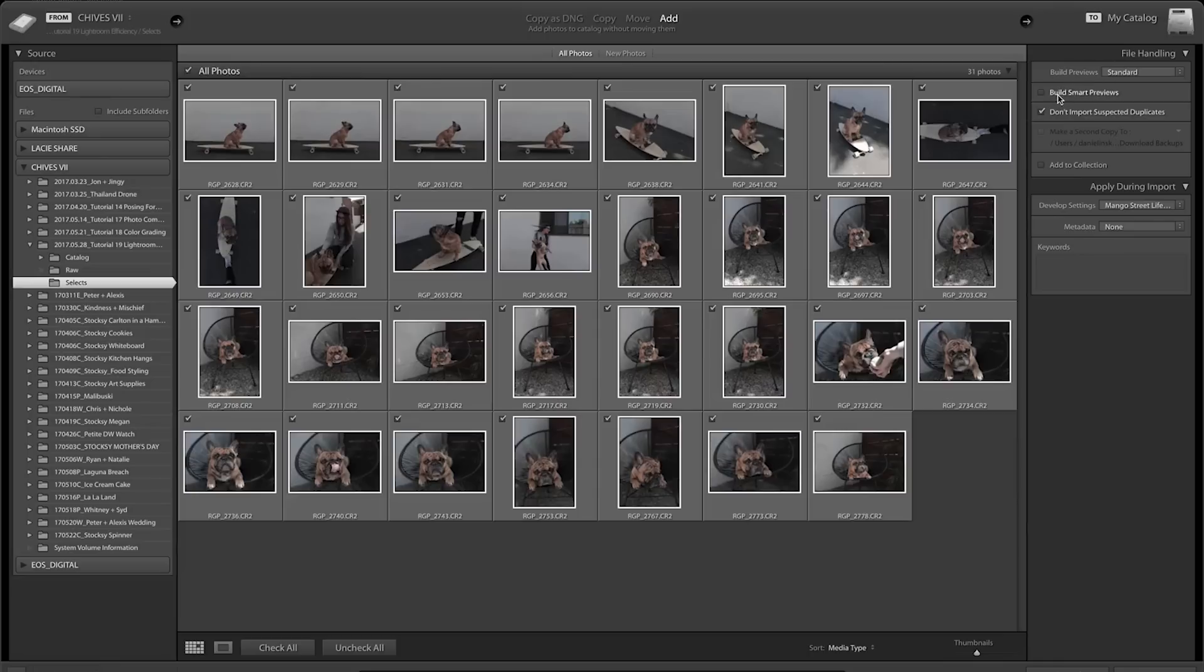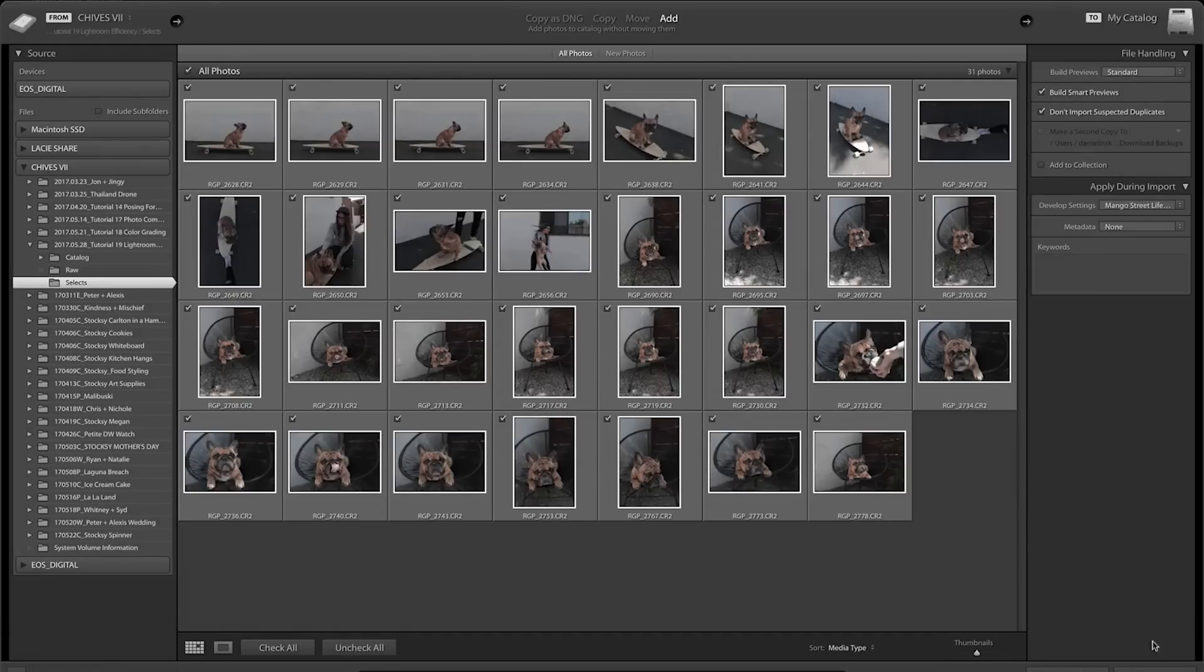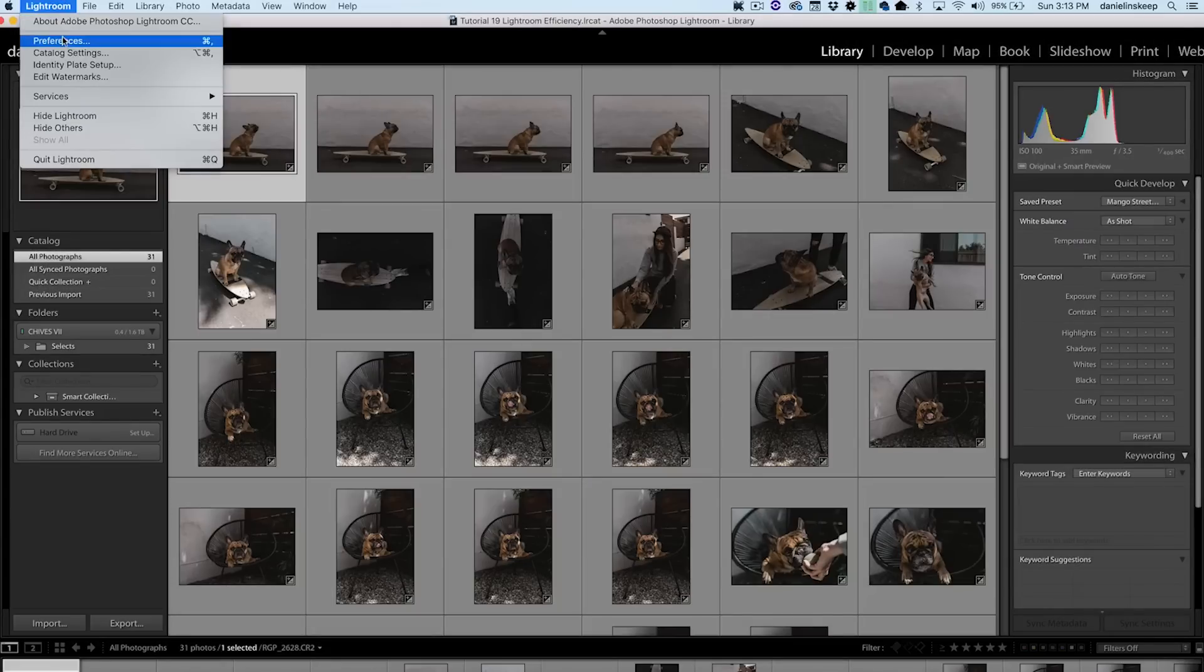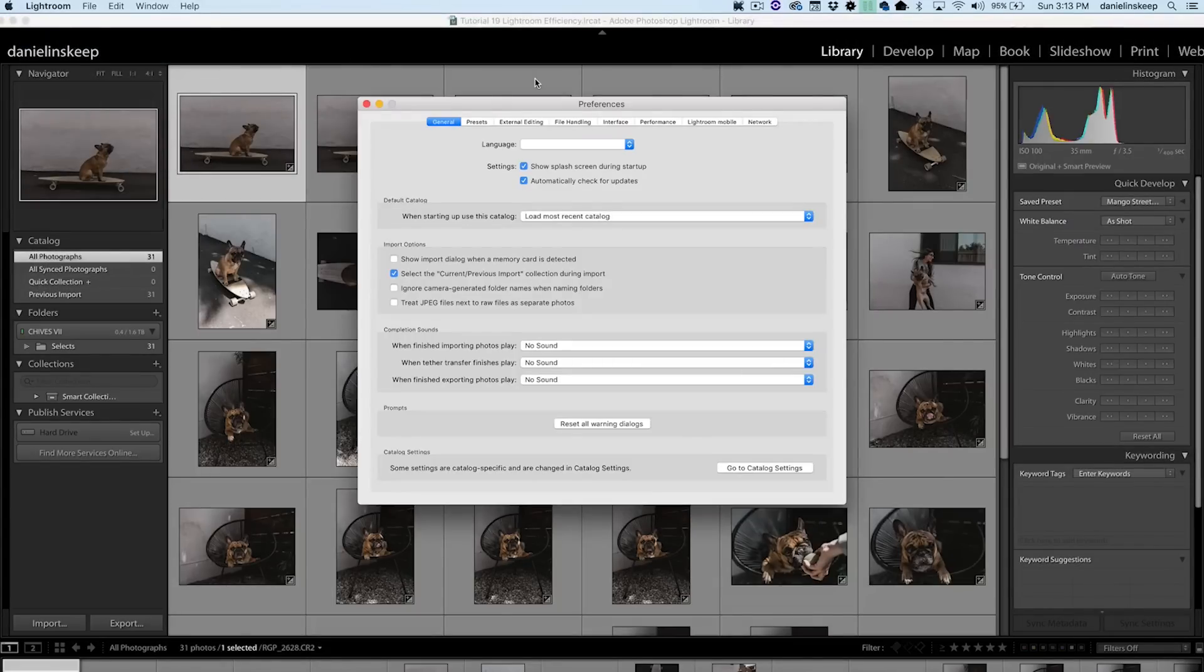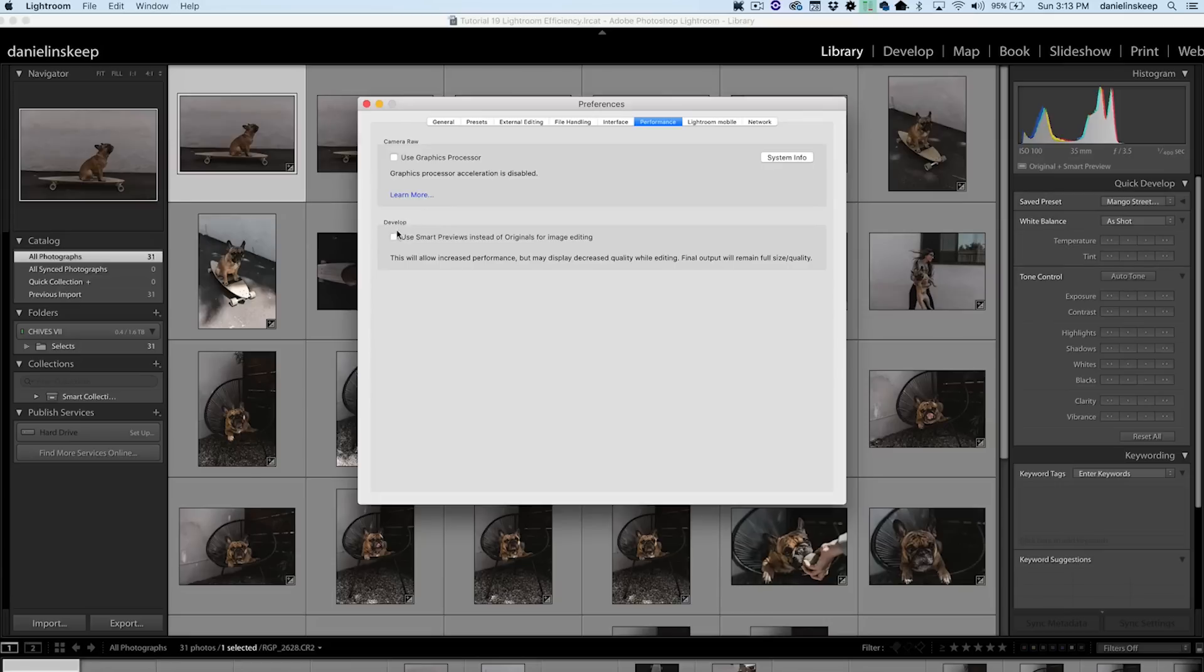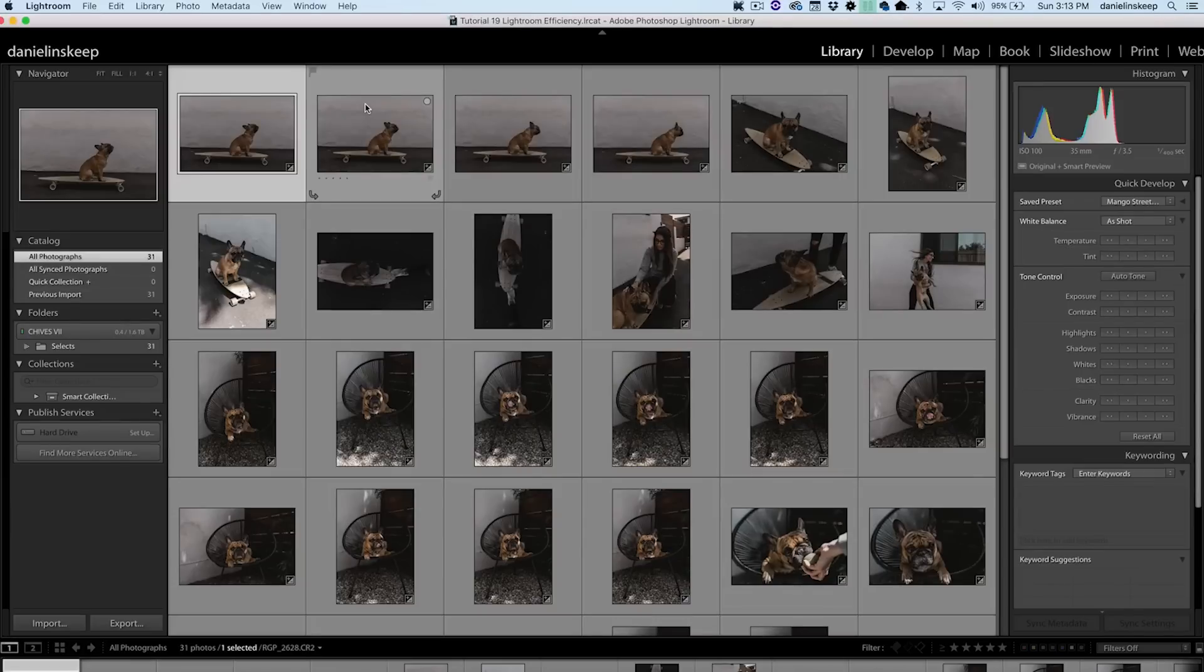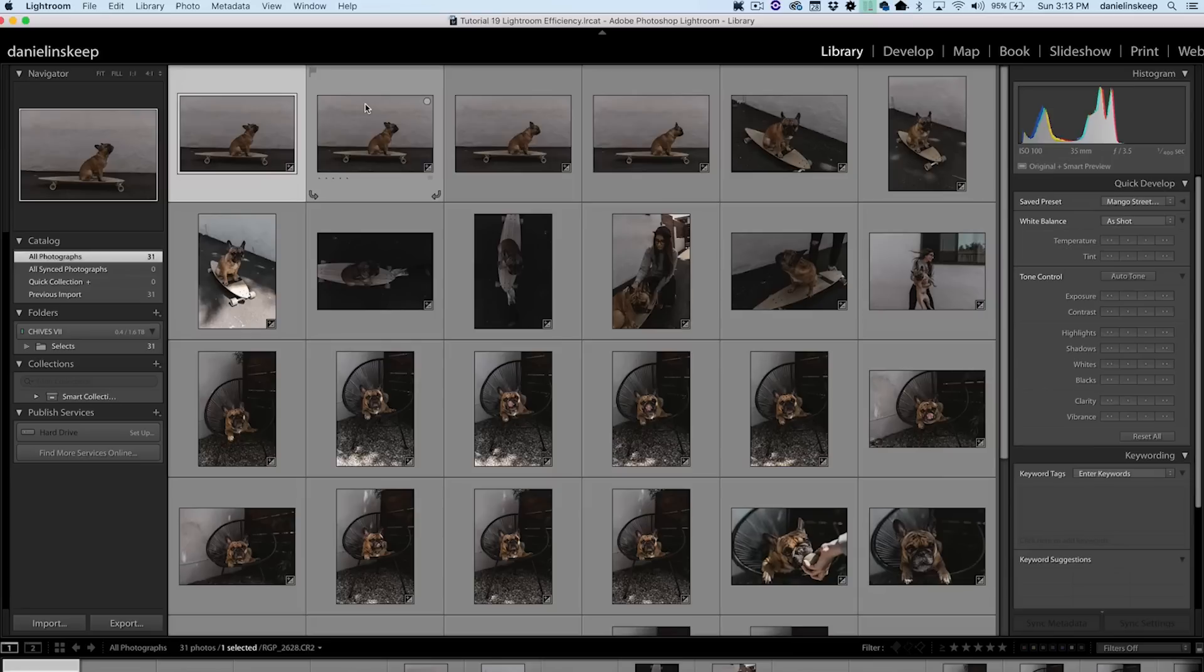You can go ahead and build standard previews, but also click the box to build smart previews as well. Once we've imported our selects into Lightroom, under the Lightroom menu, we'll go to Preferences. Click the Performance tab and select Use Smart Previews instead of Originals for image editing. This should speed up the time it takes to switch between photos in the Develop module. Smart previews also allow you to edit images when the source file is not present, so if you were to copy your catalog folder onto your laptop, you could still make edits without having your RAWs with you.